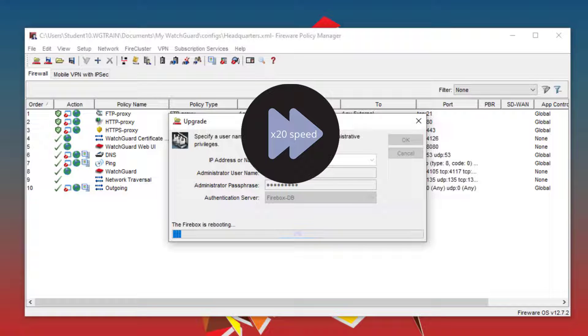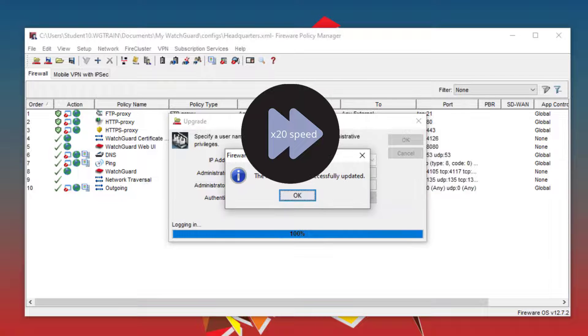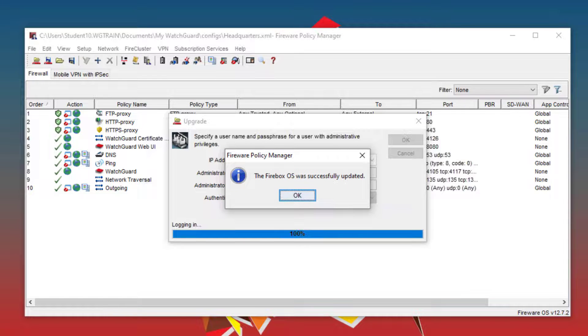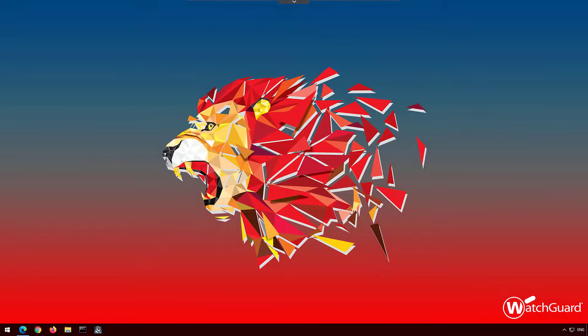The firewall will need to reboot to complete this. Usually the upgrade only takes a couple of minutes.